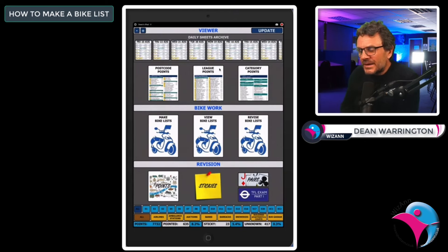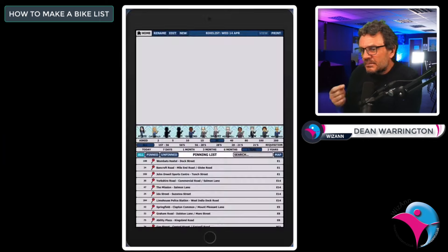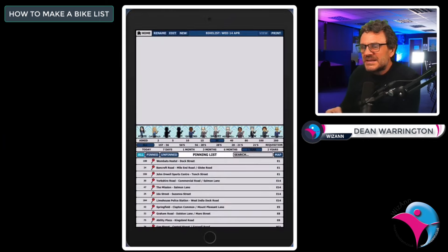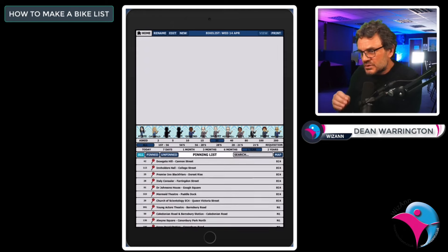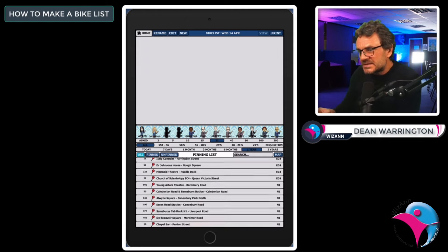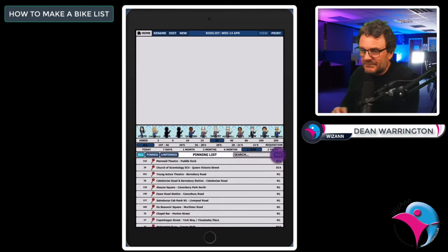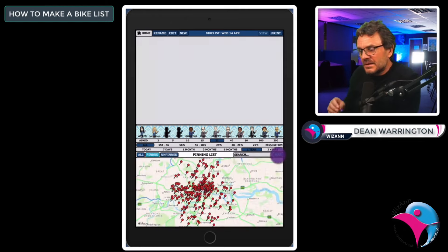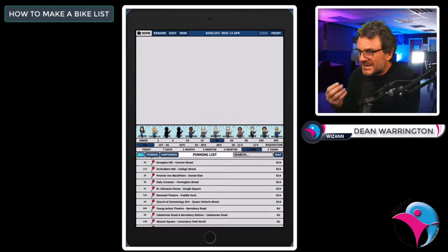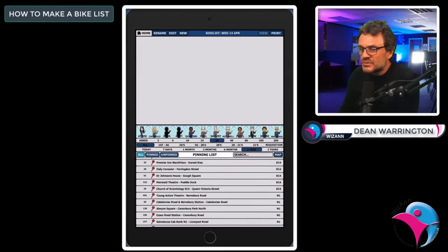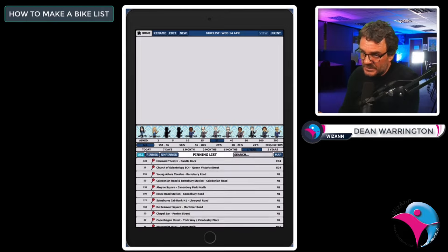Now select make bike list. The bottom half of the screen is your pinning list, which is basically a list of all your unknown points pinned to the map ready to point. You can switch between list view and map. The list is in postcode order to make it easier for those who wish to point by postcodes.